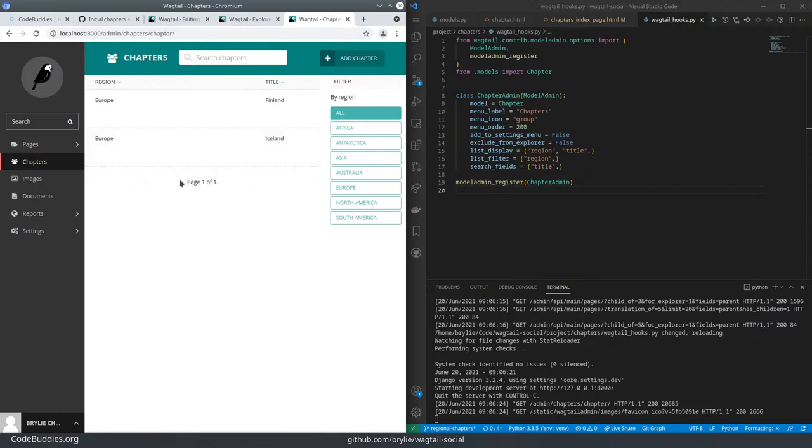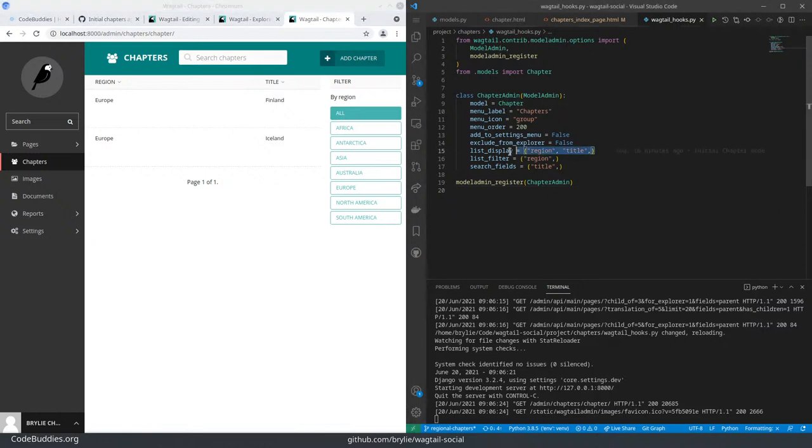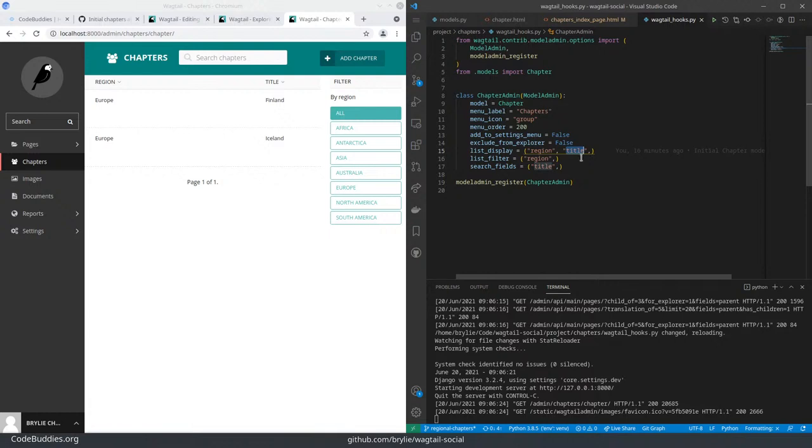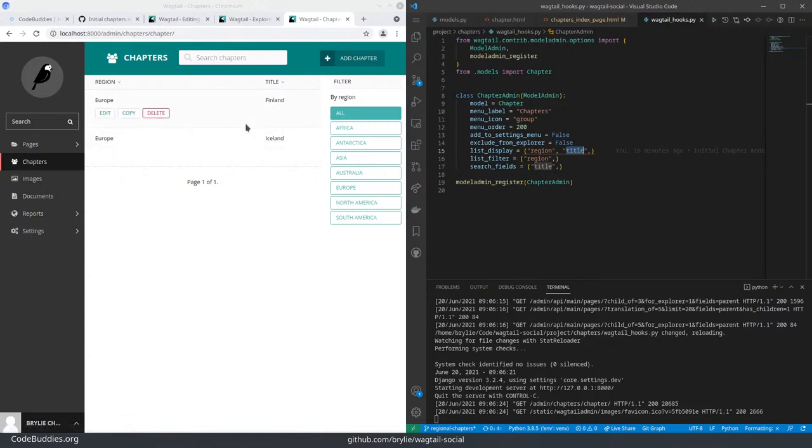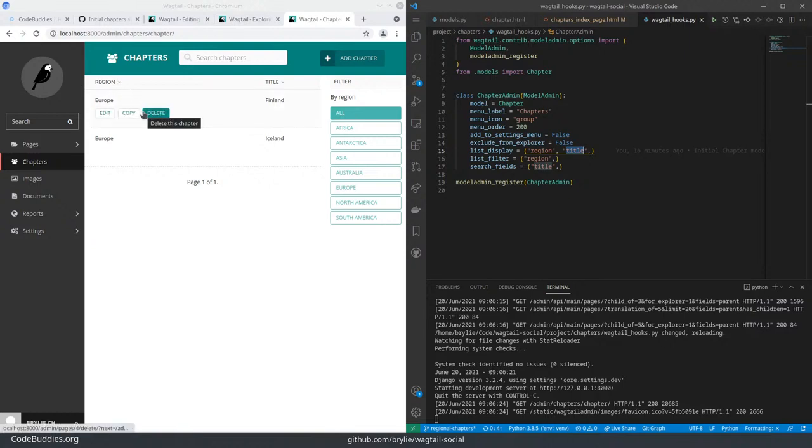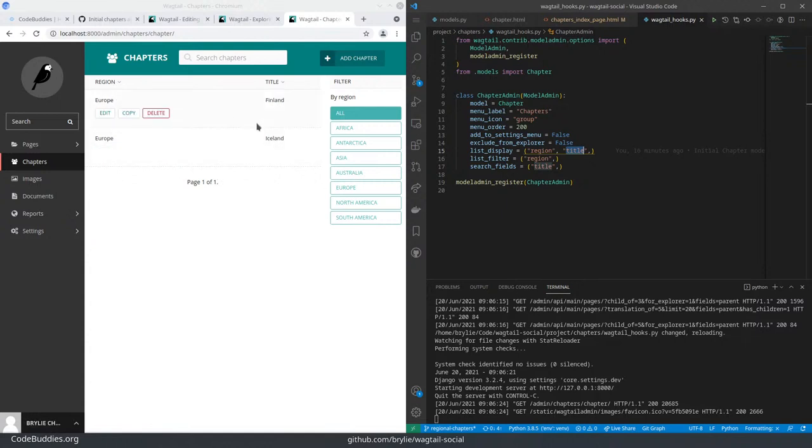I think region makes sense to display first because it's the bigger entity. Although again, moving possibly away from having region-specific chapters.